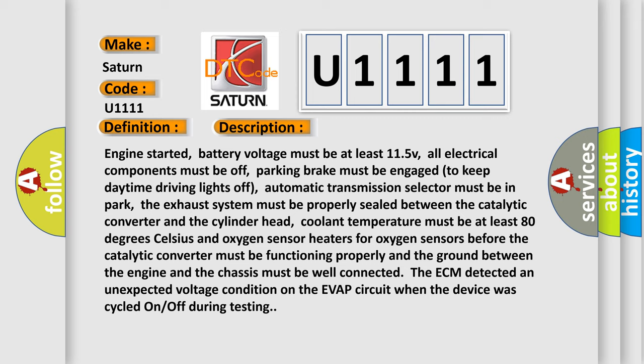The exhaust system must be properly sealed between the catalytic converter and the cylinder head. Coolant temperature must be at least 80 degrees Celsius, and oxygen sensor heaters for oxygen sensors before the catalytic converter must be functioning properly, and the ground between the engine and the chassis must be well connected. The ECM detected an unexpected voltage condition on the EVAP circuit when the device was cycled on off during testing.